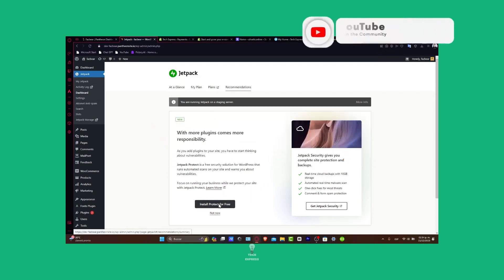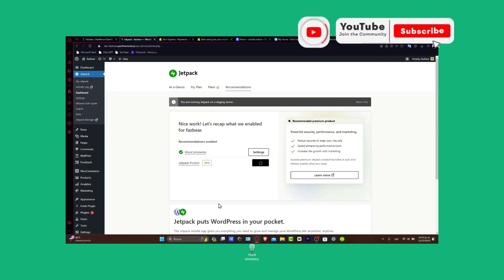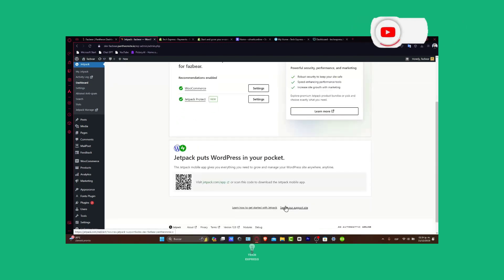Any questions or tips for new WordPress users, drop them in the comments below. Thank you so much for watching. Happy website building. Stay tuned for more helpful tutorials with Techpress. Hope we see you next time.